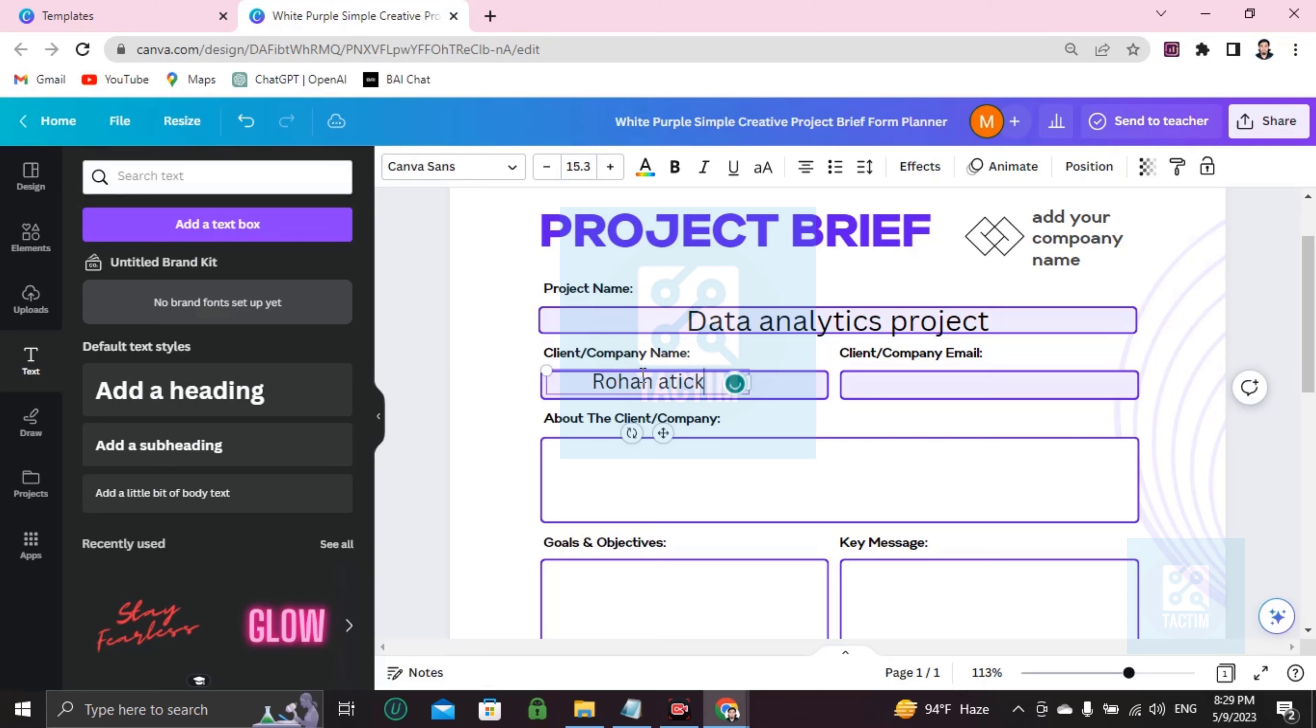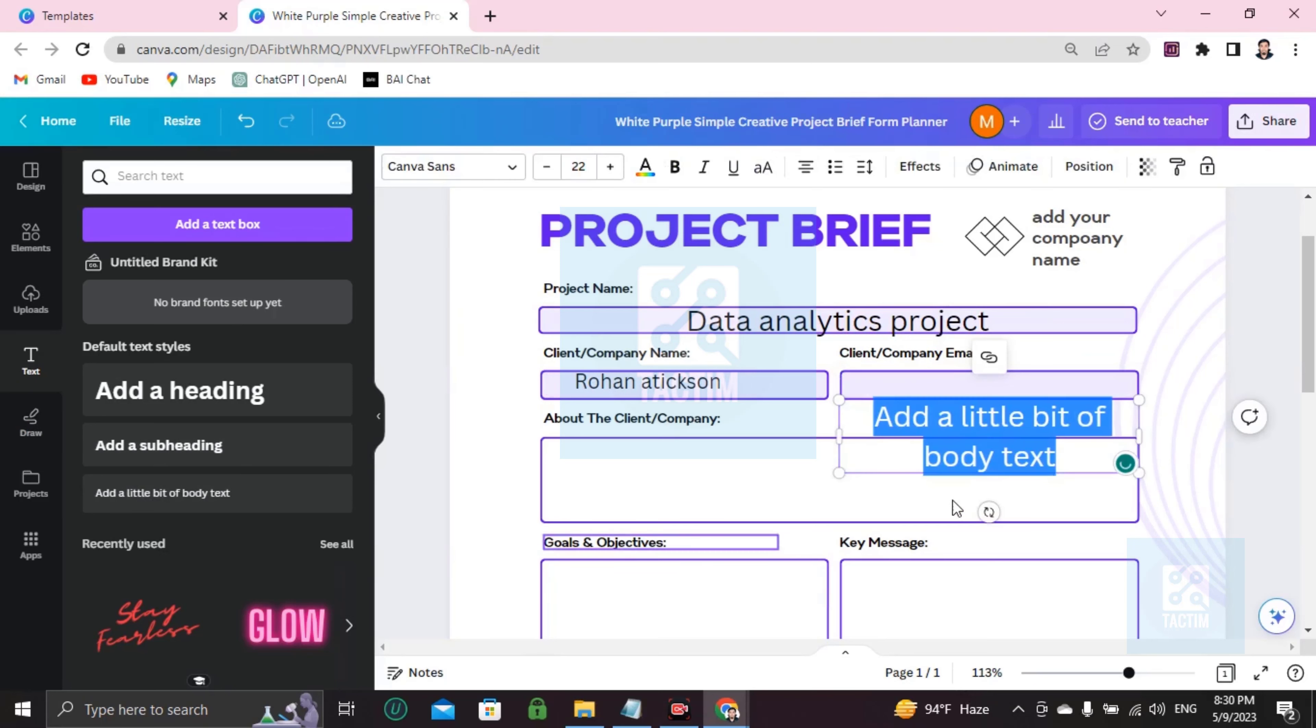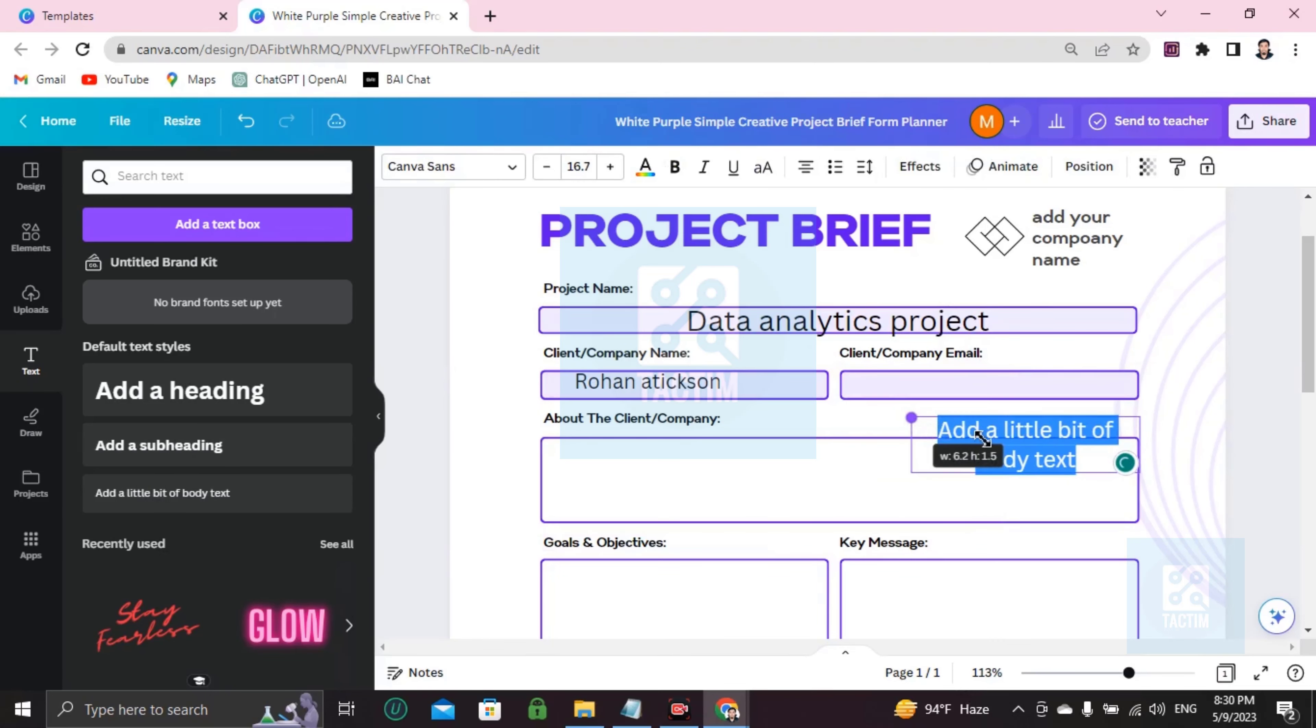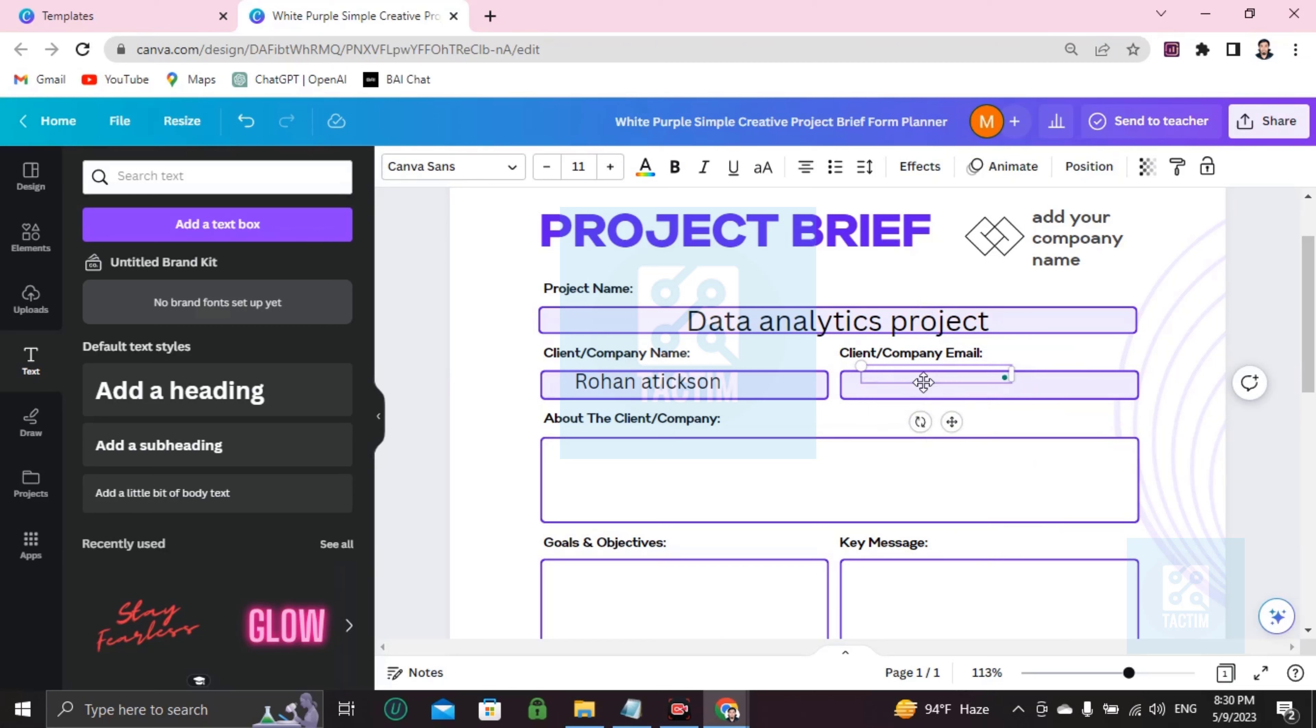Then just double click and write your client name or company name, like the client name is Rohan Atkinson. Here's the client company email. You can add here email by going here, text, same, just add it.